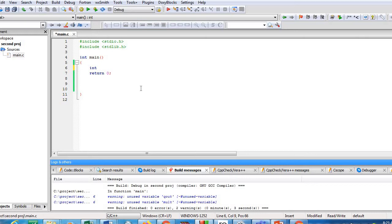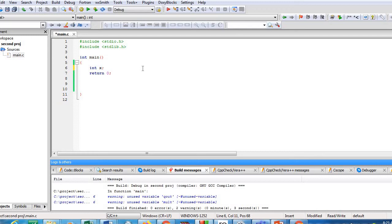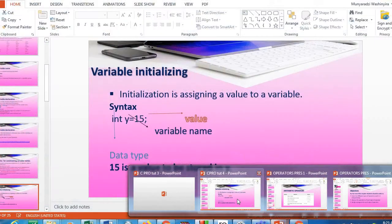For example, I can declare int my_first_program with an underscore and terminate it. This combines alphabetical letters, an underscore, and digits — a valid variable declaration. Or you can simply say int x. It's up to you to decide, but make sure you follow all the rules we've learned when declaring variables.